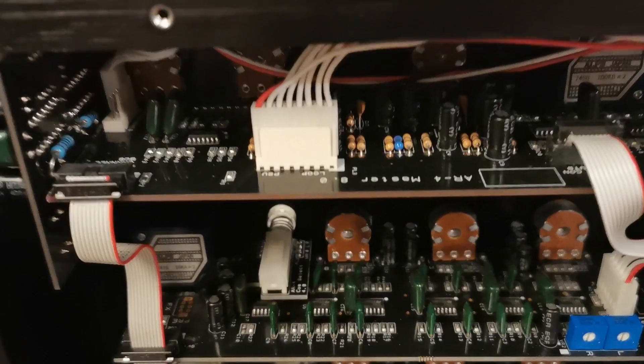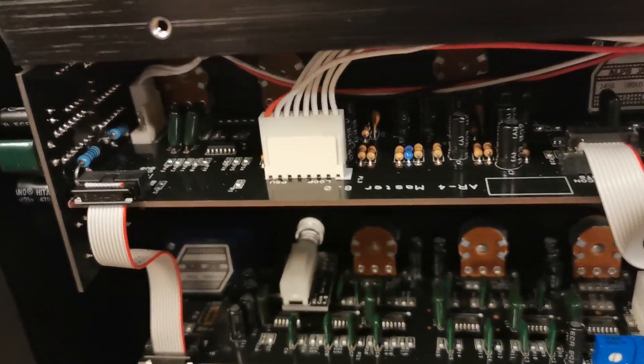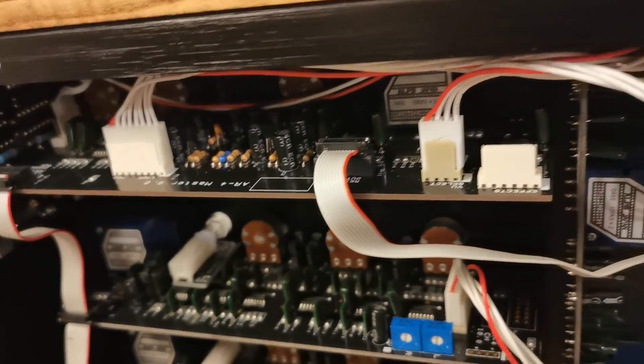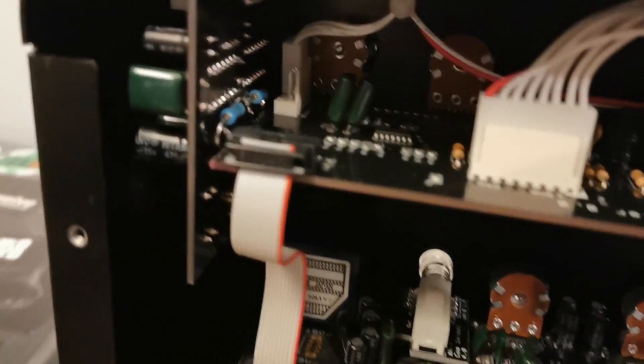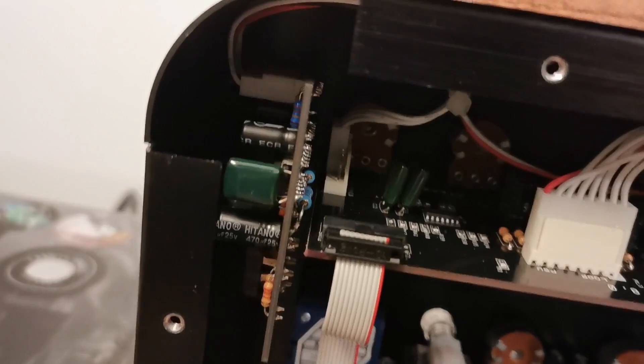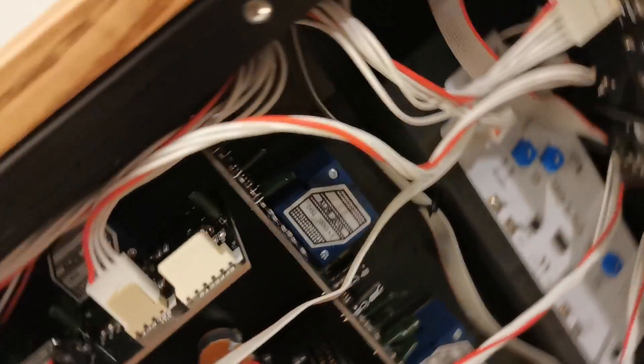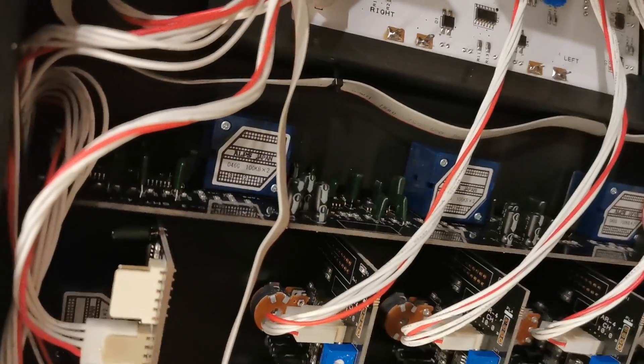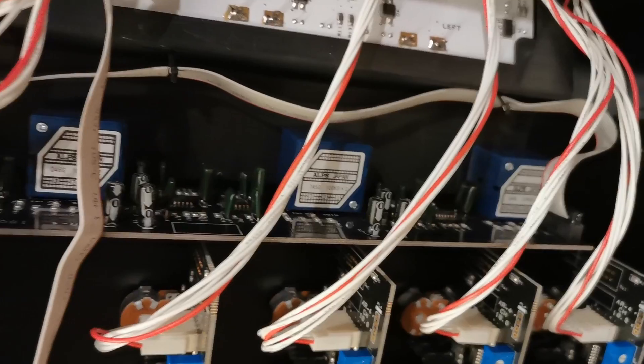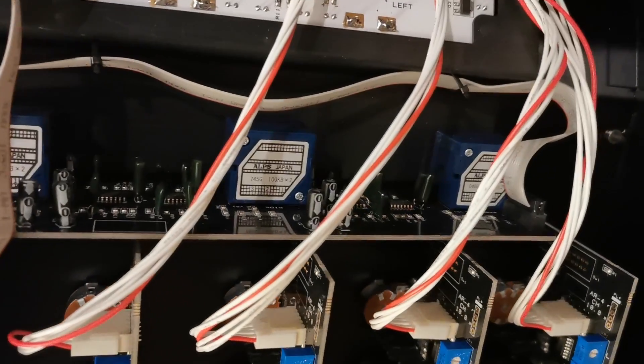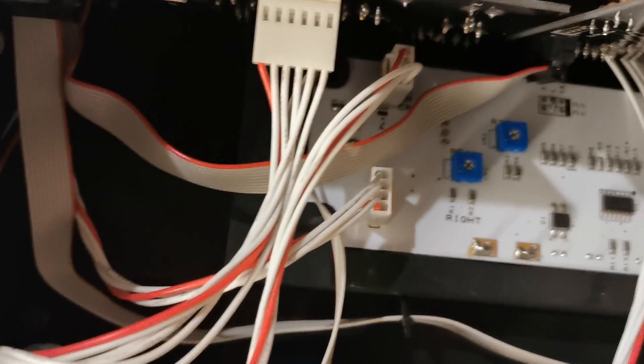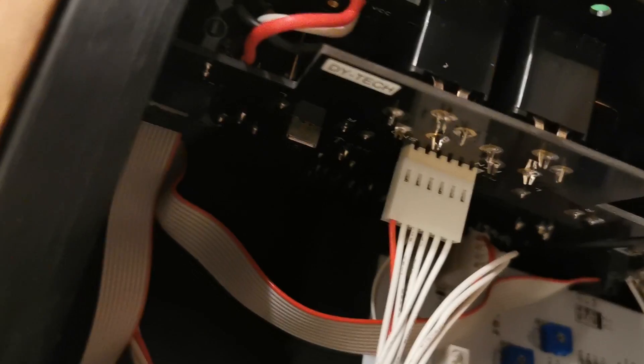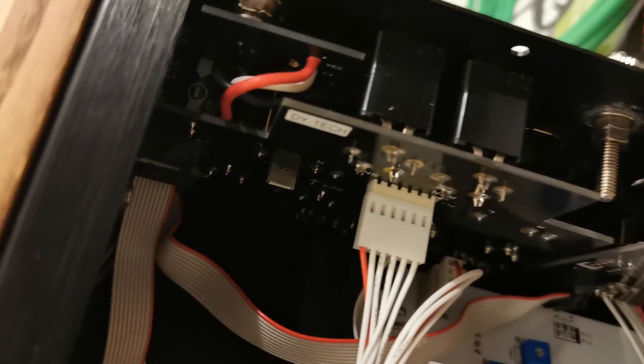Then all the signals from 4 channel boards are summed on the main board. Here is headphone amplifier, isolator, VU meter and output board.